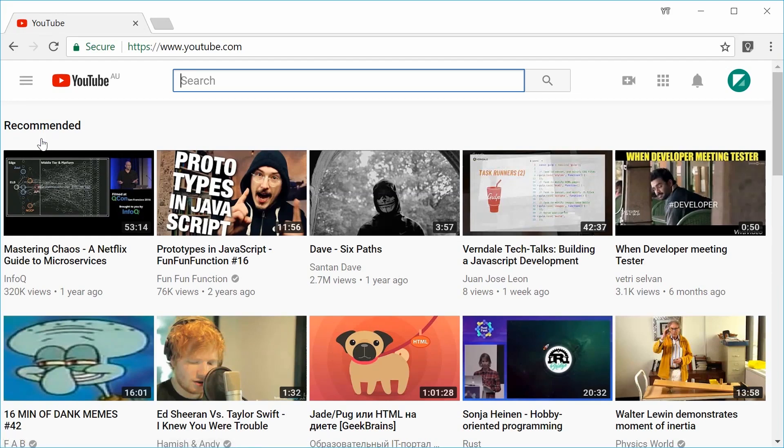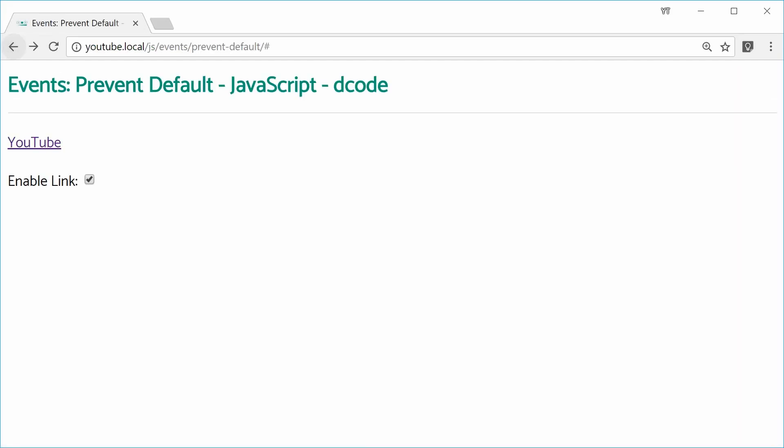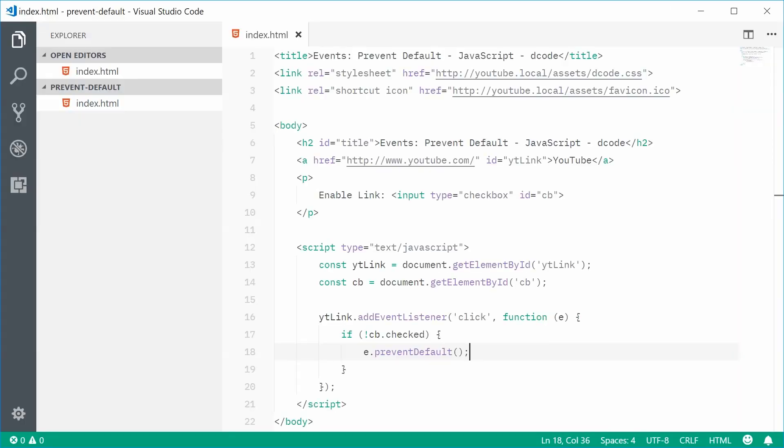All right, there we are. And that's how you can use the prevent default method in JavaScript. Thank you for watching and I'll see you later.